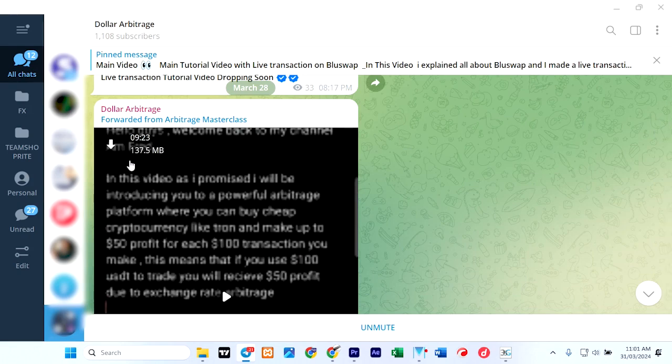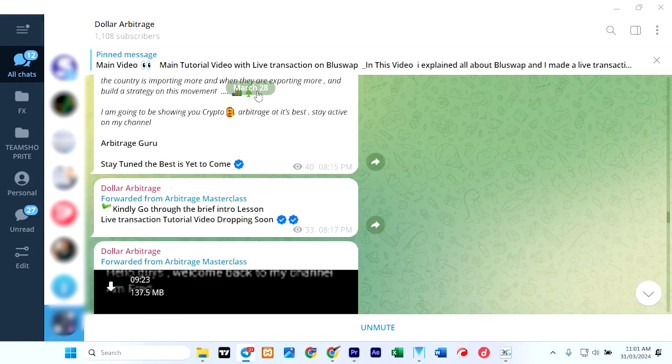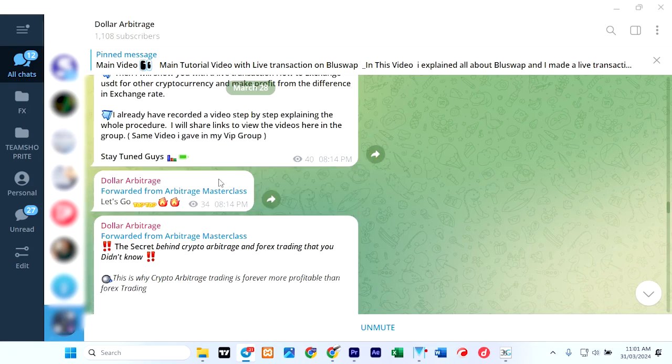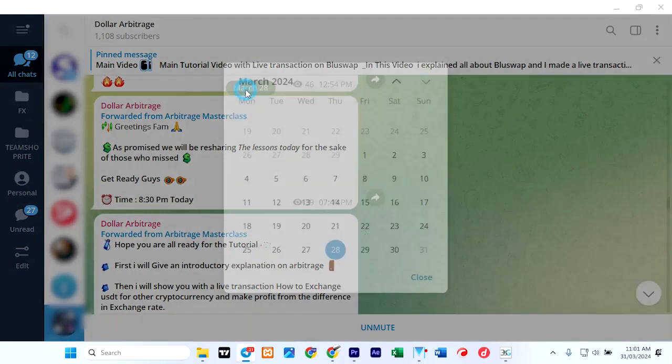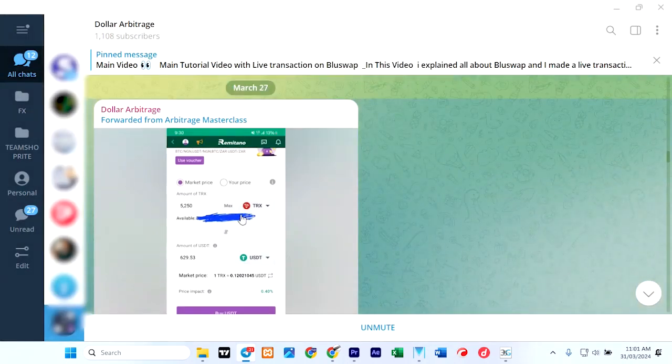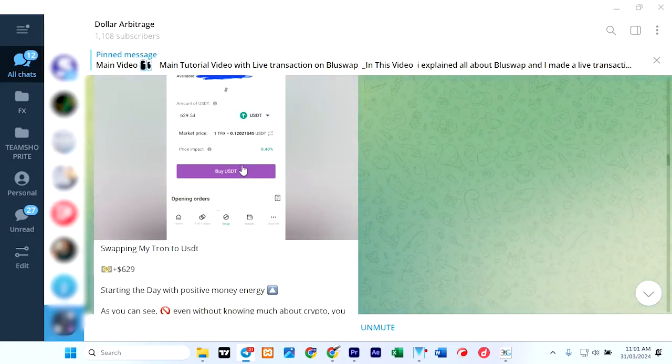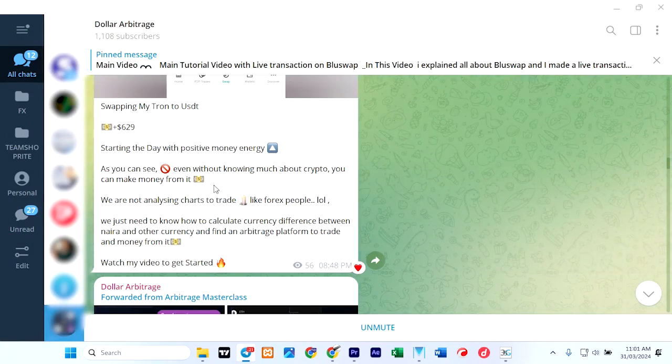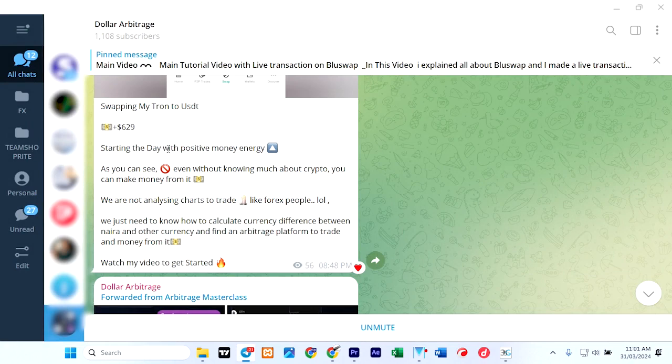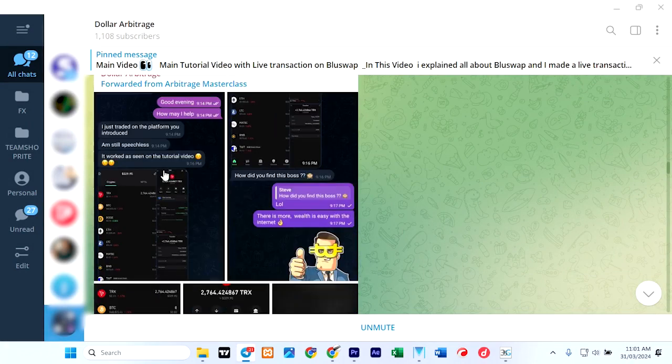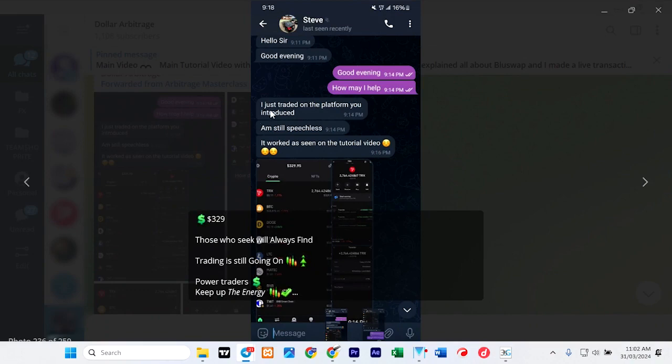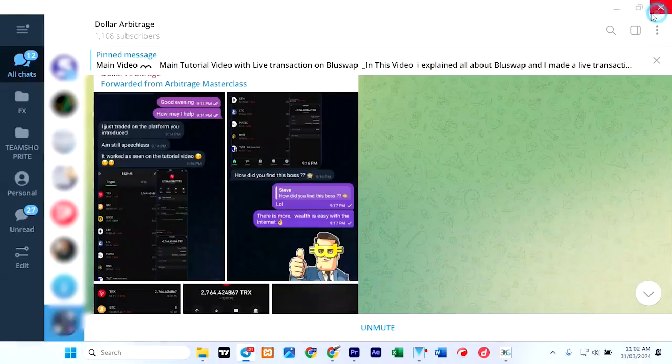So that's on the 28th. Let's check the 27th and see what he did on that day. On the 27th, he posted that someone made $629. And he posted some screenshots. This is from Steve, and of course I told you that this thing can be created for free.